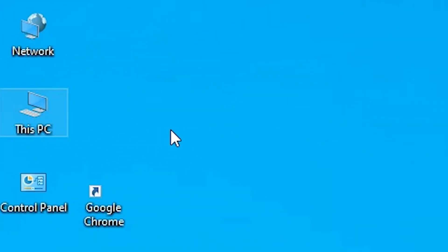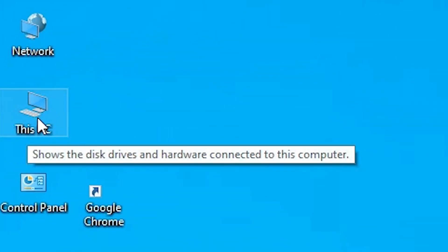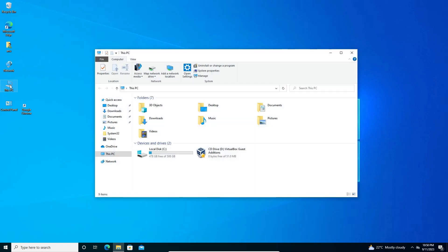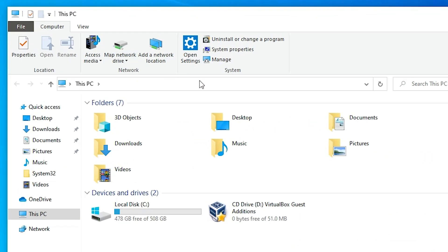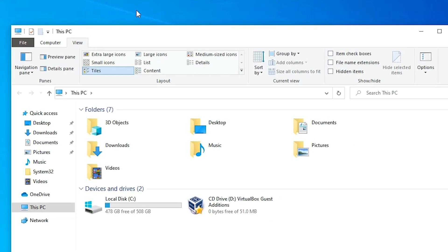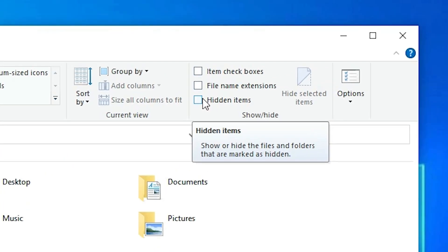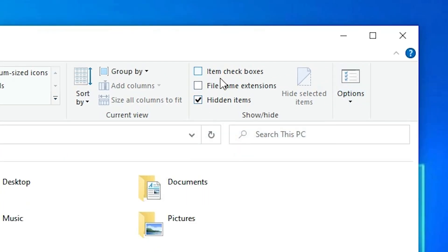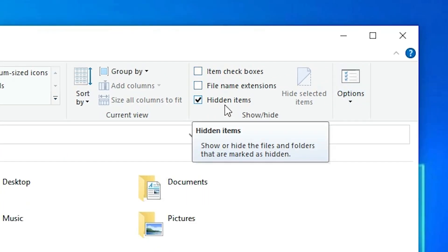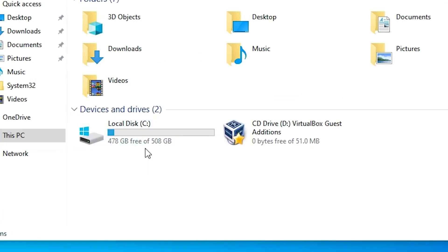First we go to This PC. Double click on This PC. In This PC we go to the View. We first unhide our hidden files. Go to the View, and in View we find Hidden Items. Just check this Hidden Items. It unhides our hidden files.